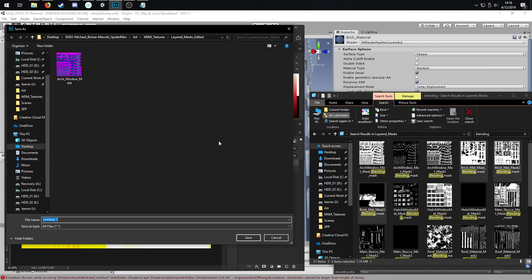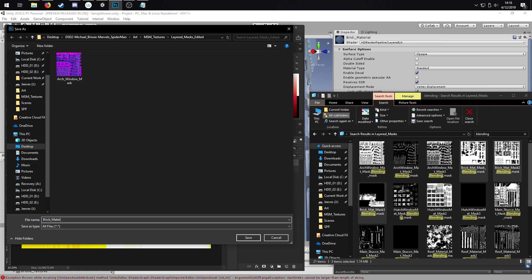File, quick export as PNG. I've got a folder here for them called my edited layer masks. This is going to be my brick material mask.